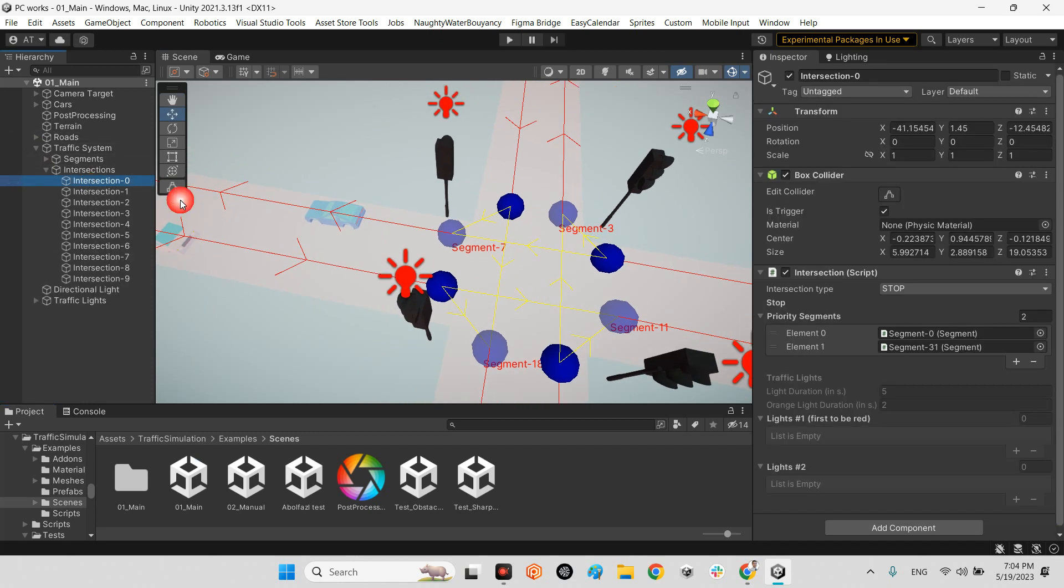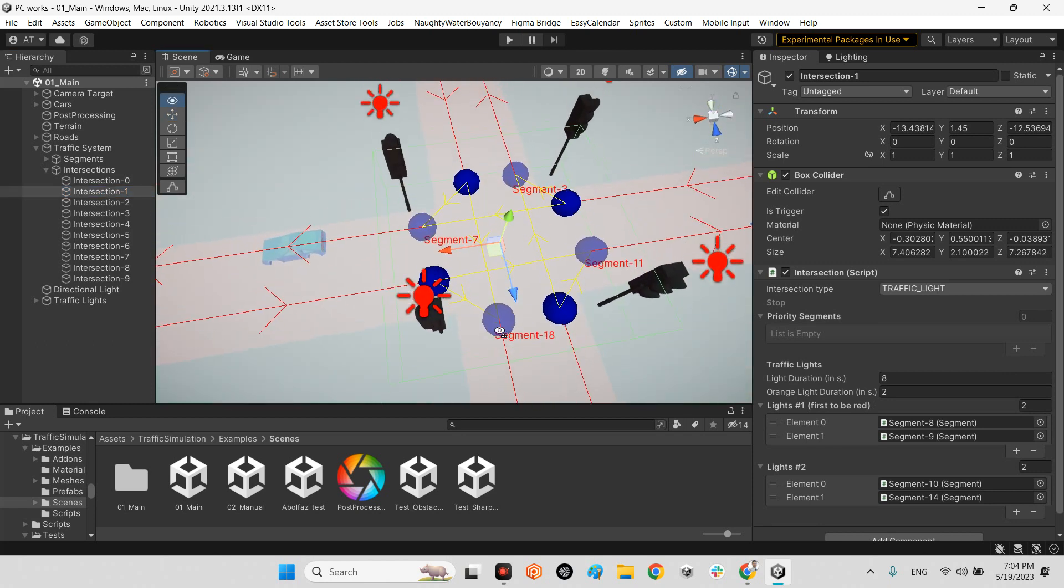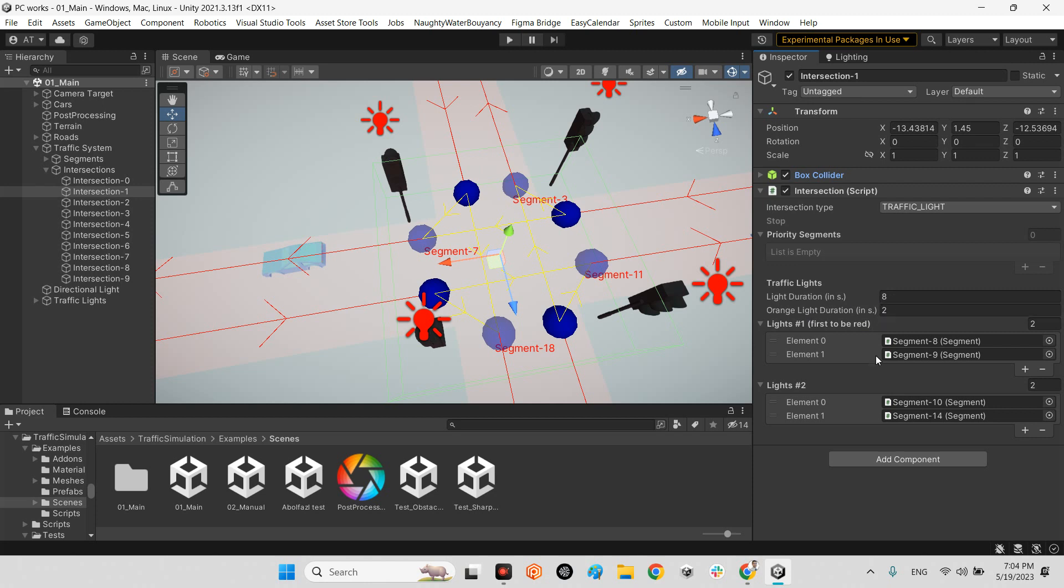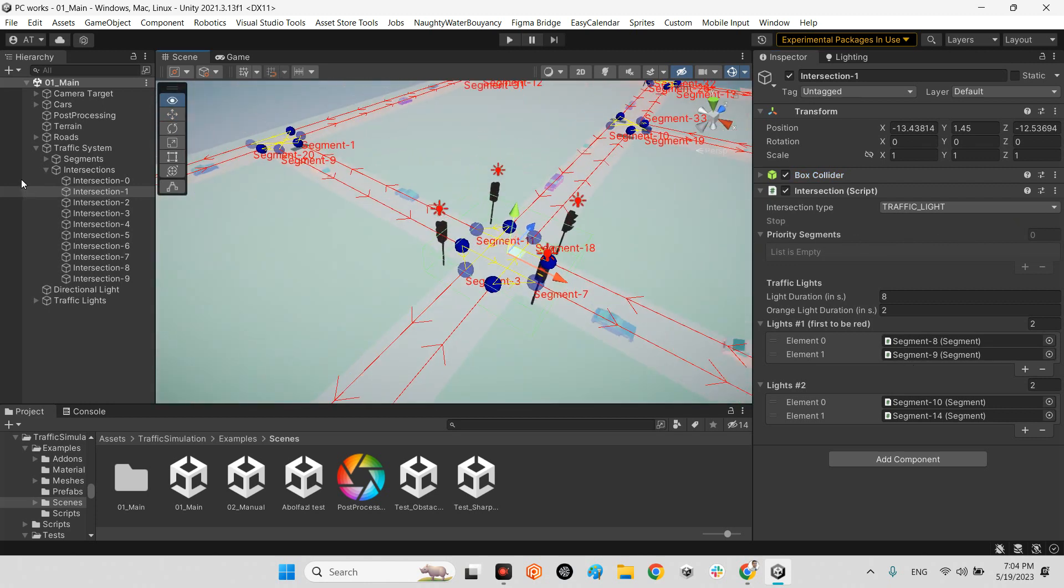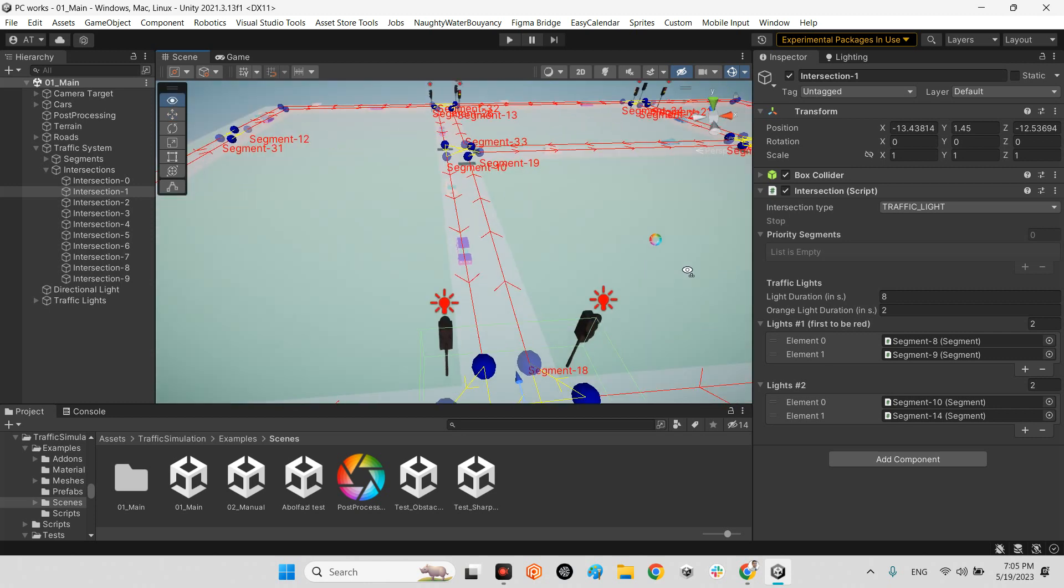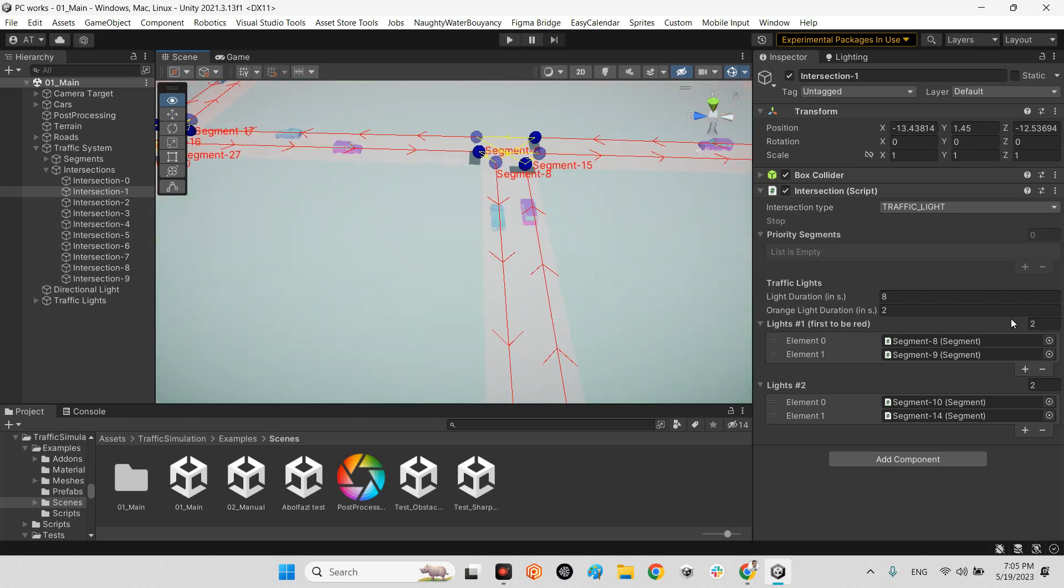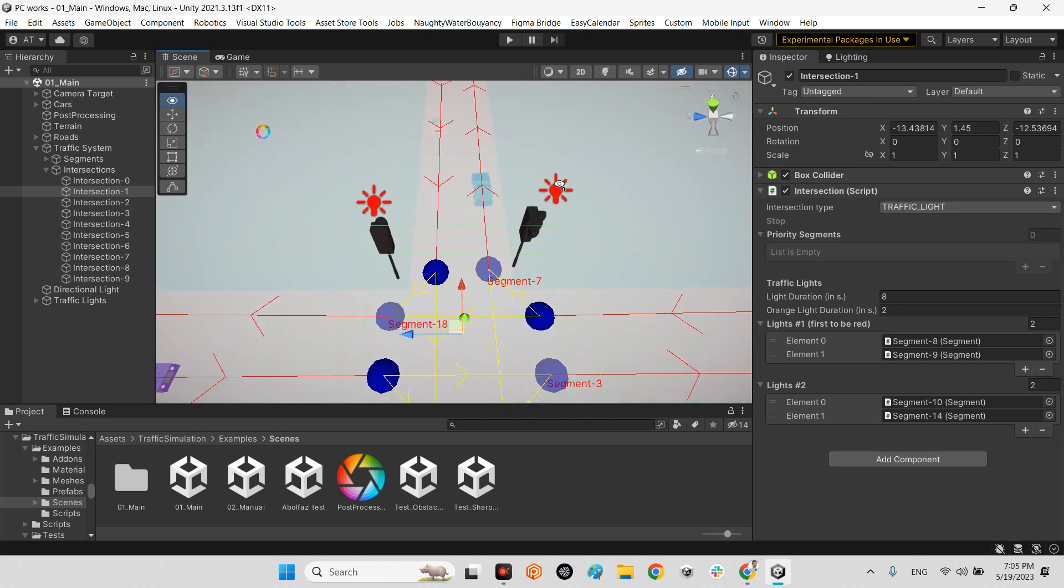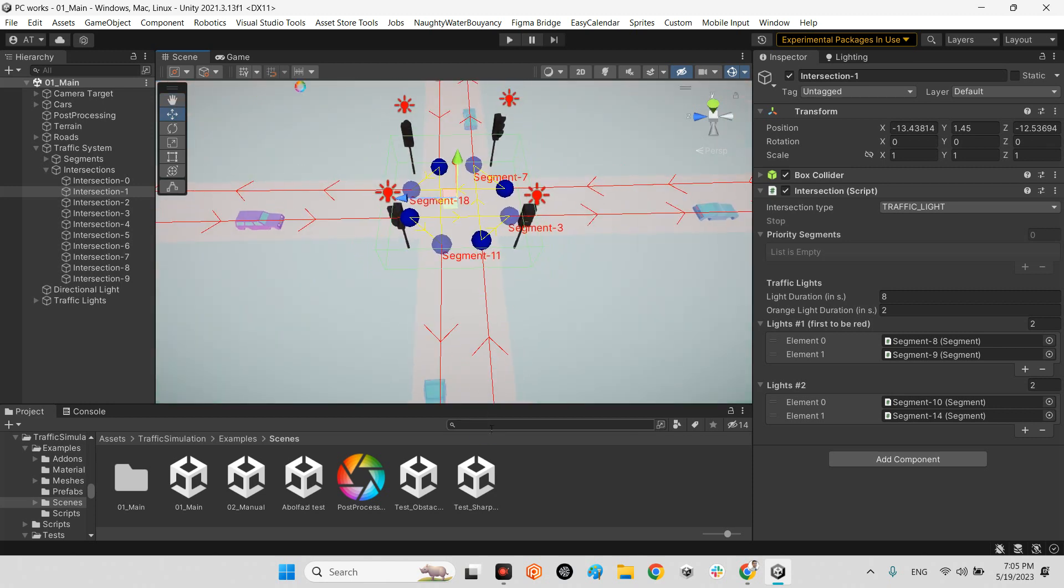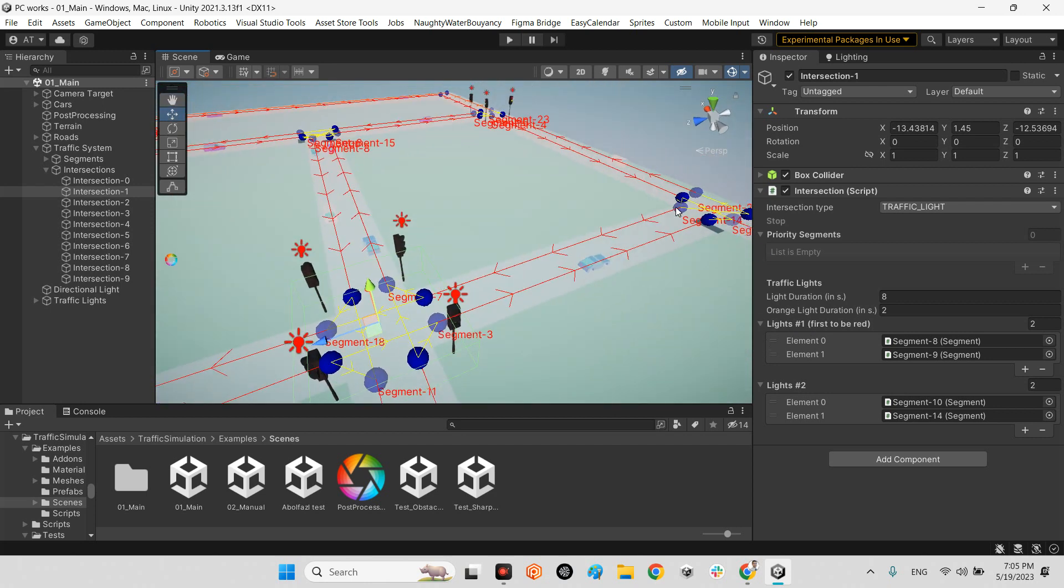This one is traffic light. The type is traffic light, there is no priority, all are the same. We have duration light at almost eight seconds and orange light waits for two seconds. The lights one that refers to red is segment eight and segment nine. If we take a look at the segments around this corner, this is segment nine, this line, and segment eight is this one. So whenever the light is red, this line and this line will be red. For other colors, segment ten and segment fourteen will be green.